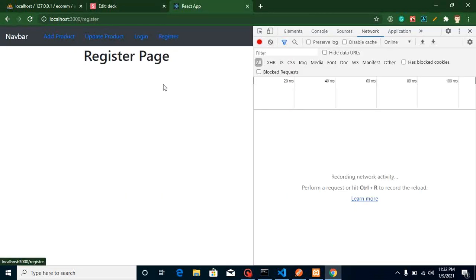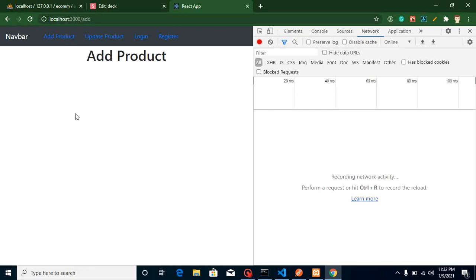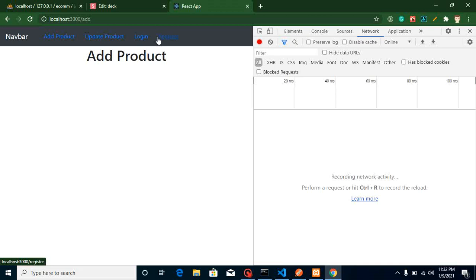After registration we will redirect the page to the add product page. There is still one functionality that will be pending in this video and we will complete it in the next video — how we can hide the login and registration menu items after the user is logged in, and how we can protect the user from going back to the login and registration pages. In this video we will specifically learn how to make a form, get values from it, and integrate our API.